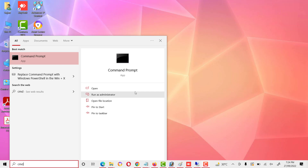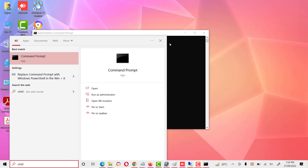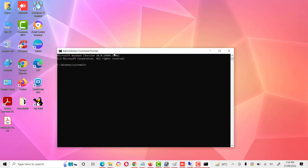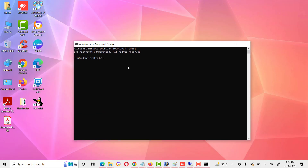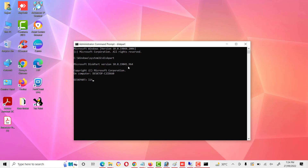Now we will remove the write protection. Go to Command Prompt and run it as administrator. We will use the diskpart utility to remove write protection. First, give the command 'diskpart', then give the command 'list disk' — this will show all hard drives and USB drives attached to our system.